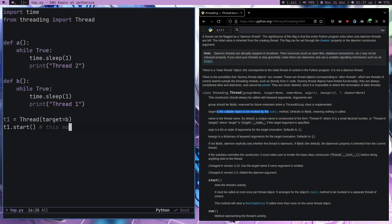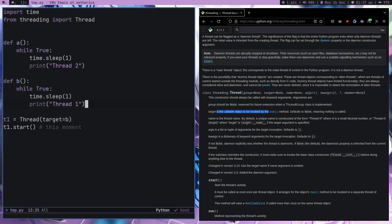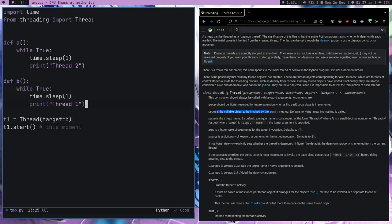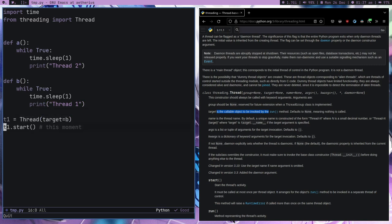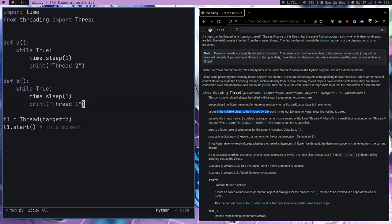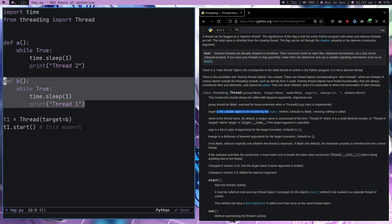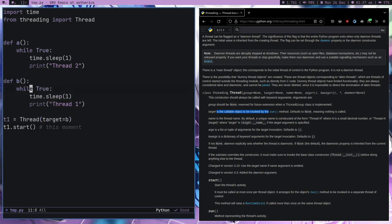What will happen at this moment is it's just going to start the B function, but it won't run in our main thread. This is our main series, our main sequence. We will end up creating two threads.